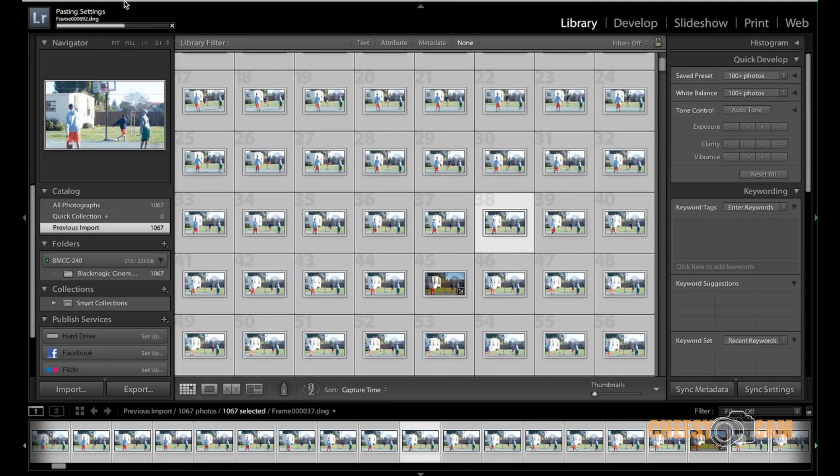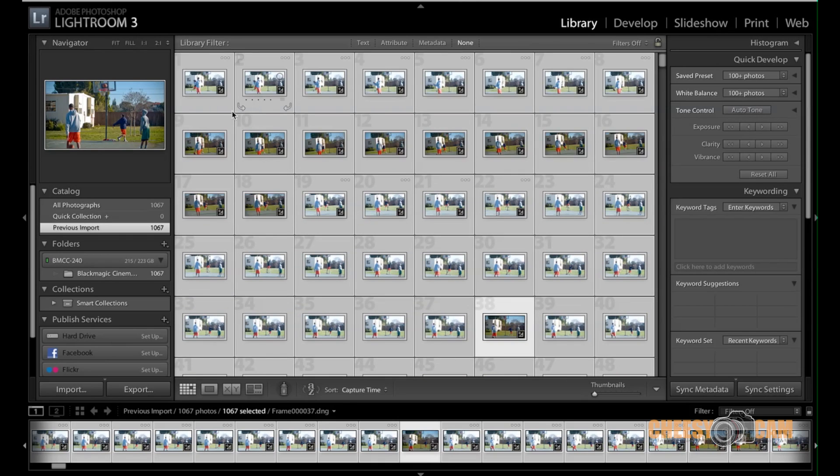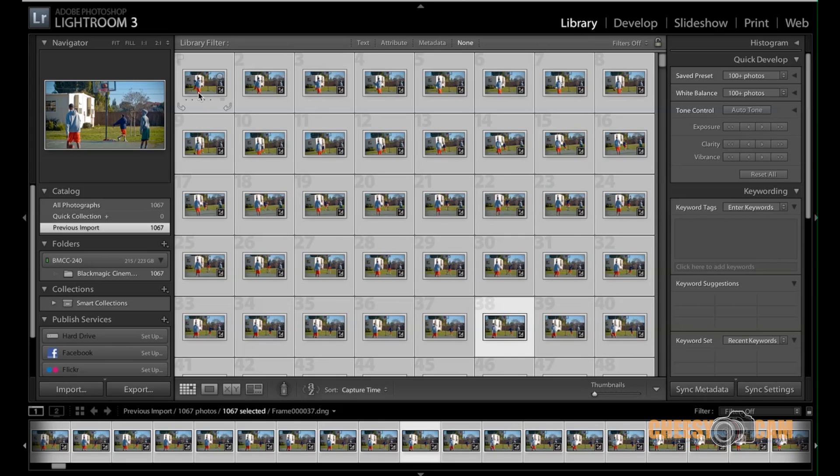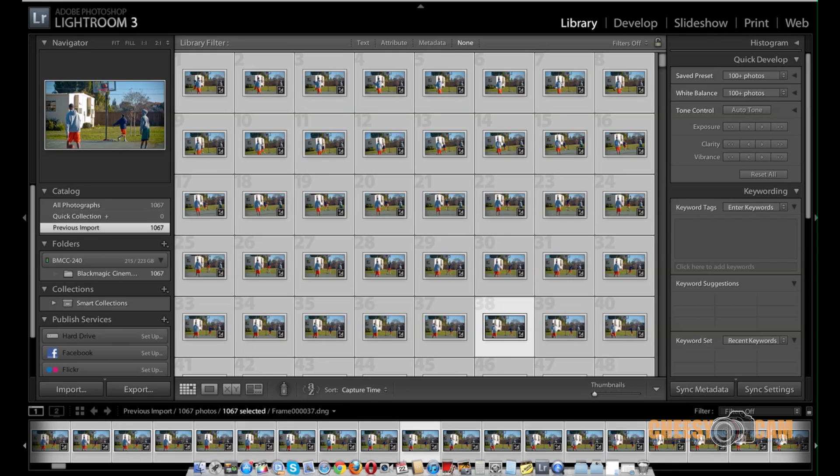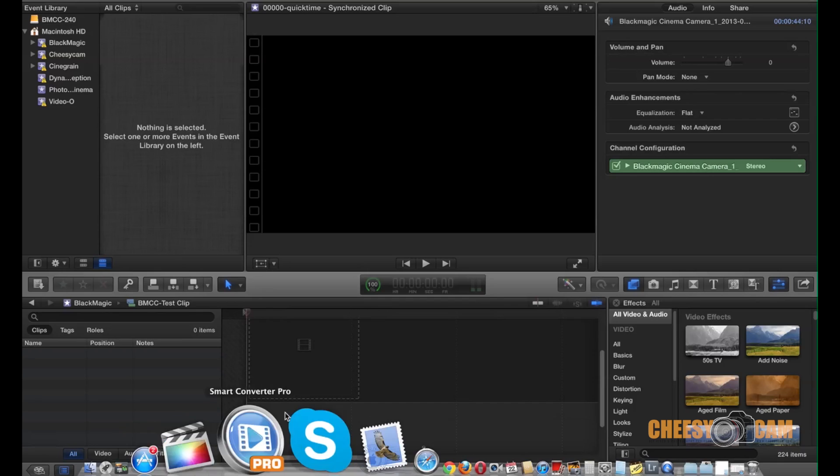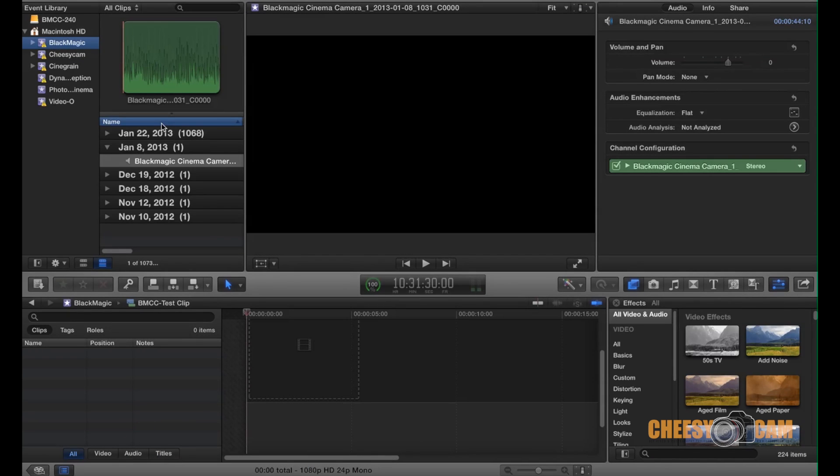So if you look in the top right corner here, it's actually applying my changes to every image, to all of my DNG files, all of my black magic raw files. So, anyways, what you're going to do is you're going to export all of these frames into a JPEG or something, and then you're going to bring it into final cut pro. So let's take a look here. I have some footage already imported to final cut pro.